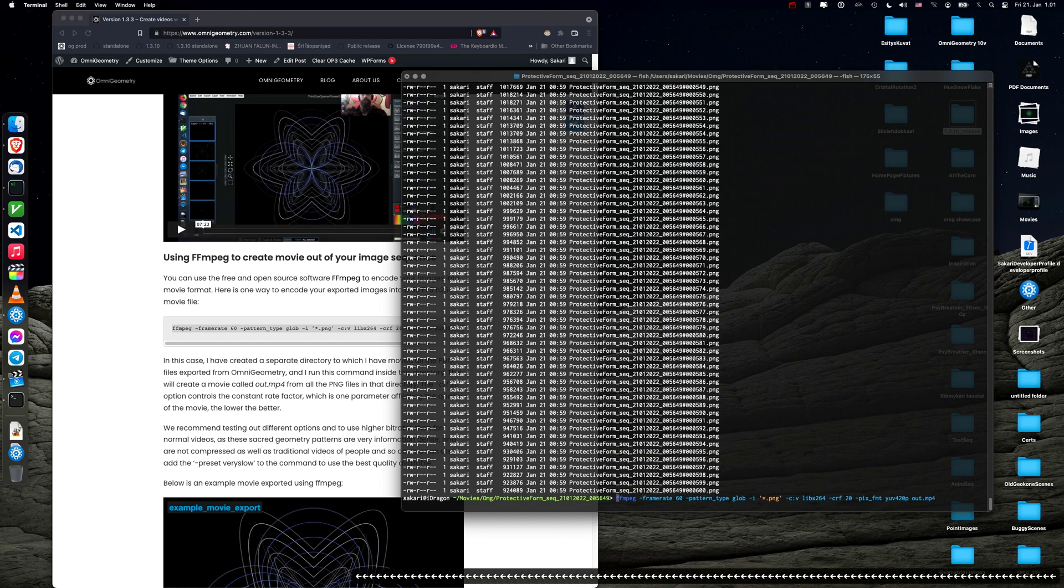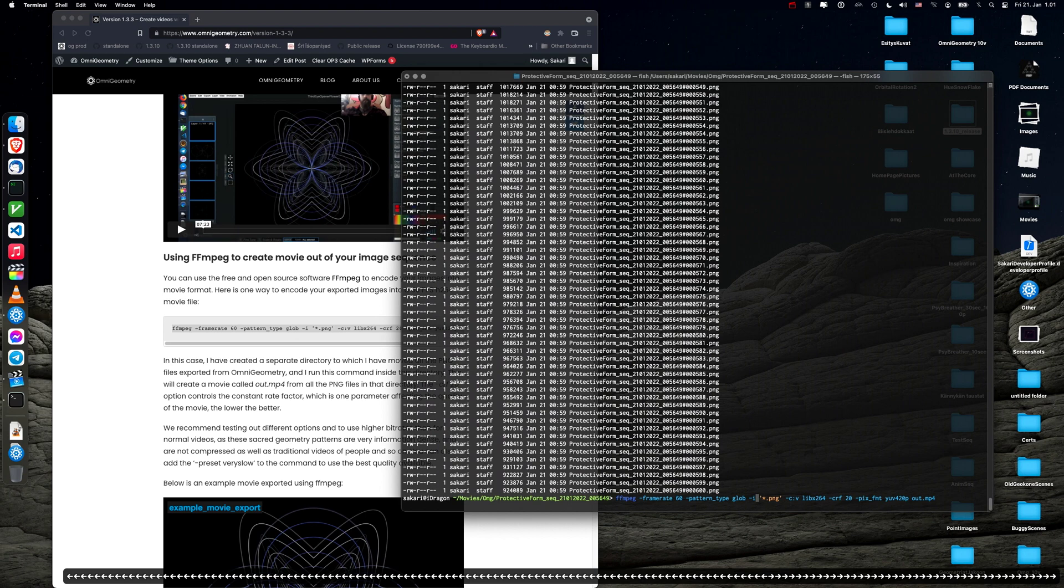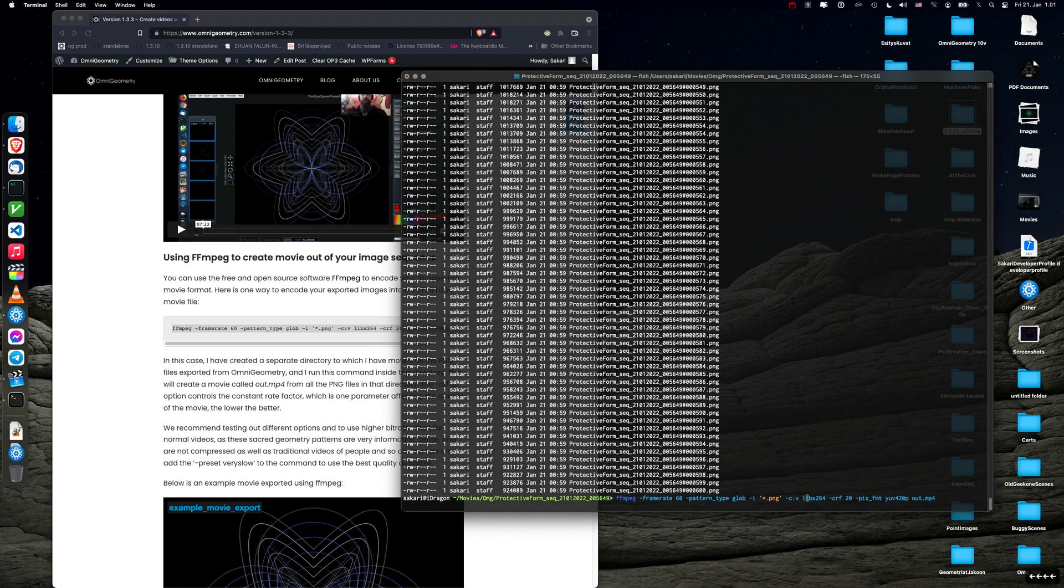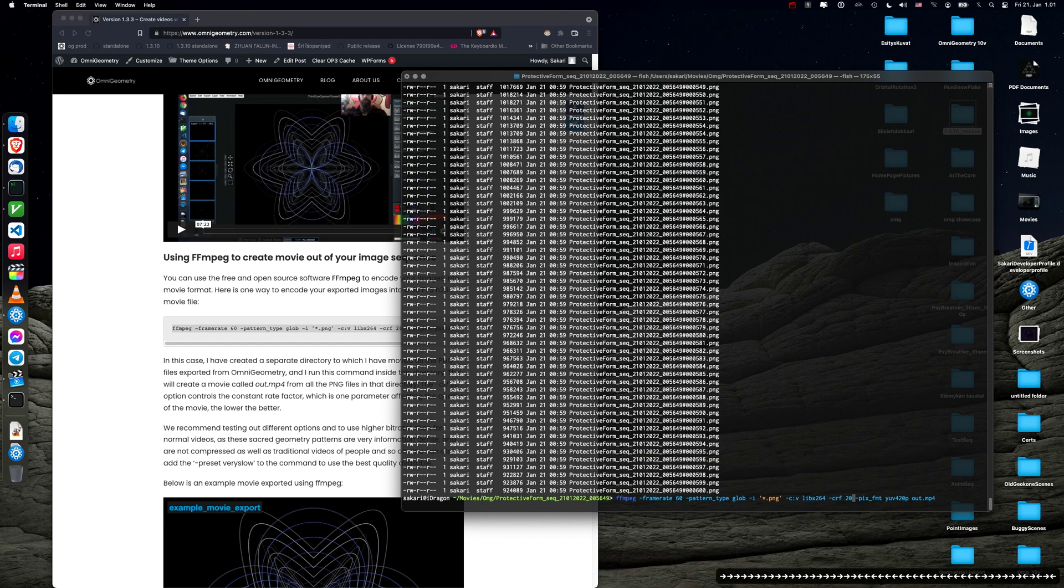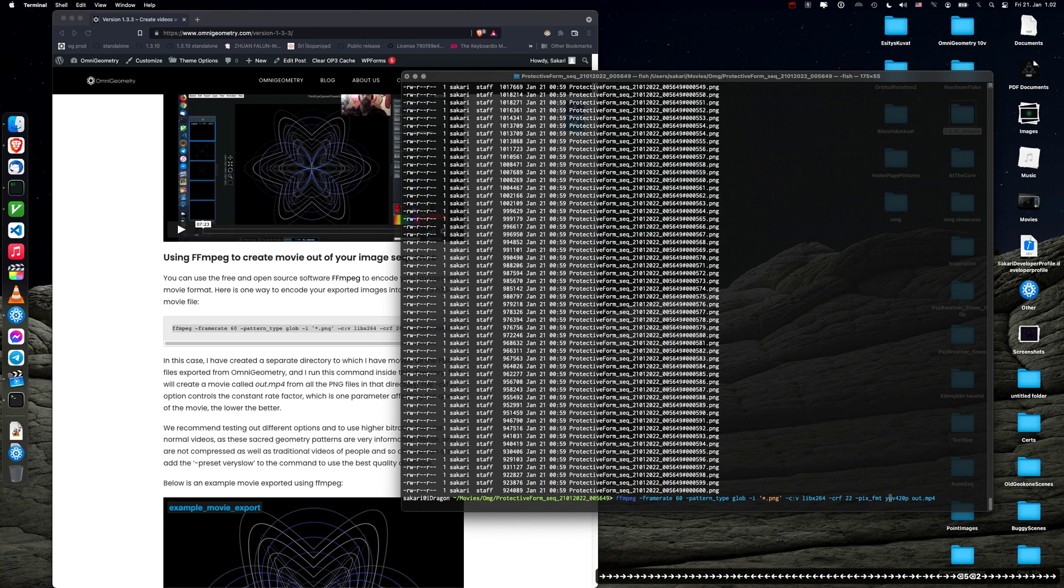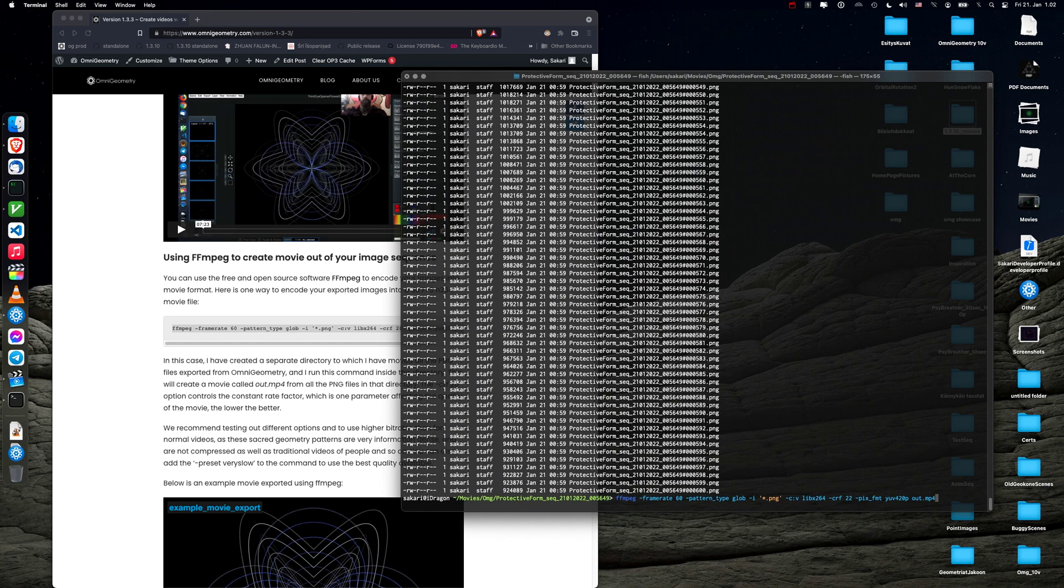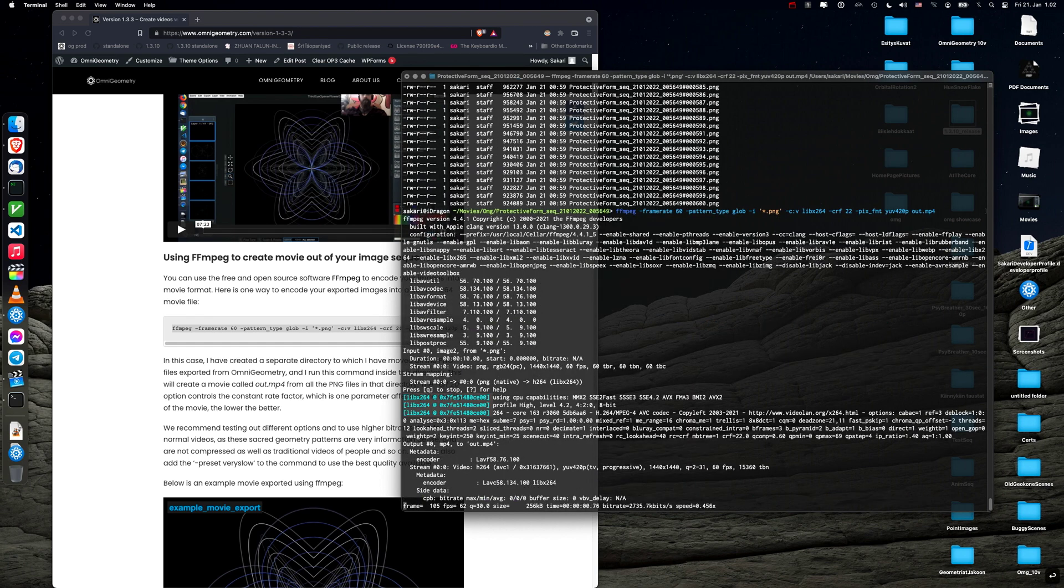I'm gonna run ffmpeg with frame rate of 60. And this pattern i means it will take in all the png files in this directory, the asterisk.png. And this means just it's x264 which is the standard encoding format for movies we are gonna use. And you don't have to care about this. This means like quality. I'm gonna change that to maybe 22. And you don't have to care about this either. It's just a format. And then out.mp4 means the destination movie filename. So I'm just gonna press enter here. So it will now start converting all the 600 frames into a 10 second movie.